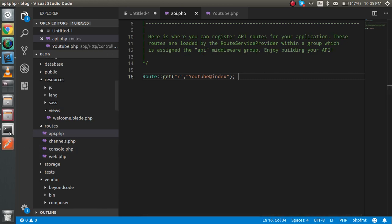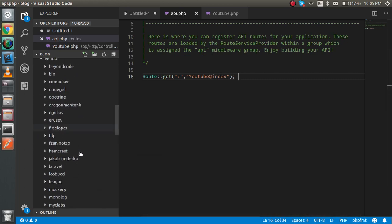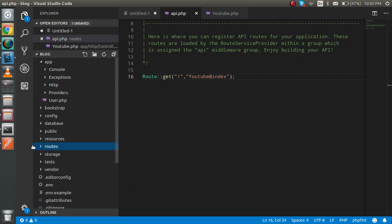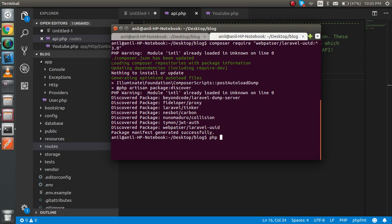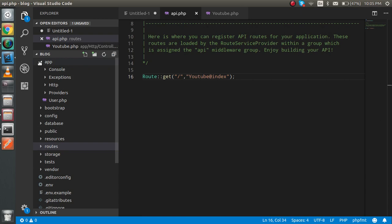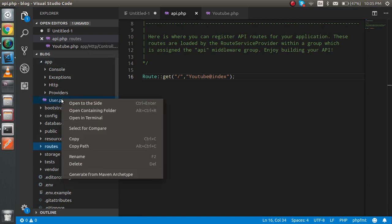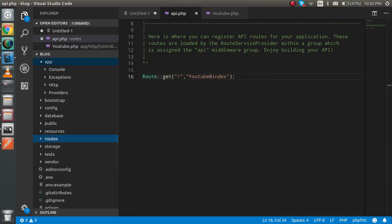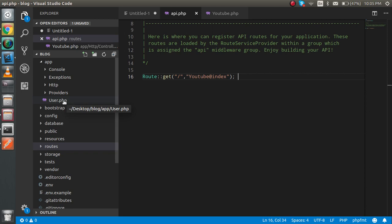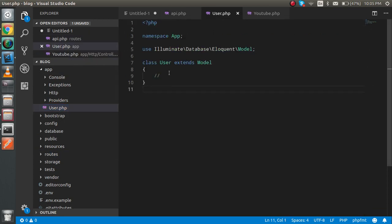Now I'm going to show you how to make a controller. Open your command line prompt and write: php artisan make:model User. Hit enter. It says the model already exists, so I'm going to delete this model. After re-running it, you'll see a new model is created inside your app folder.